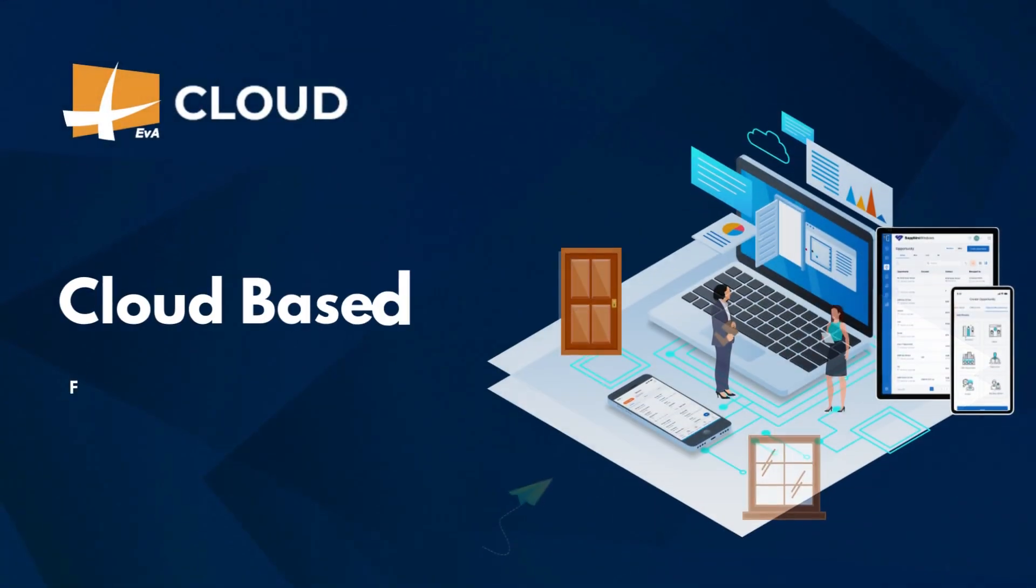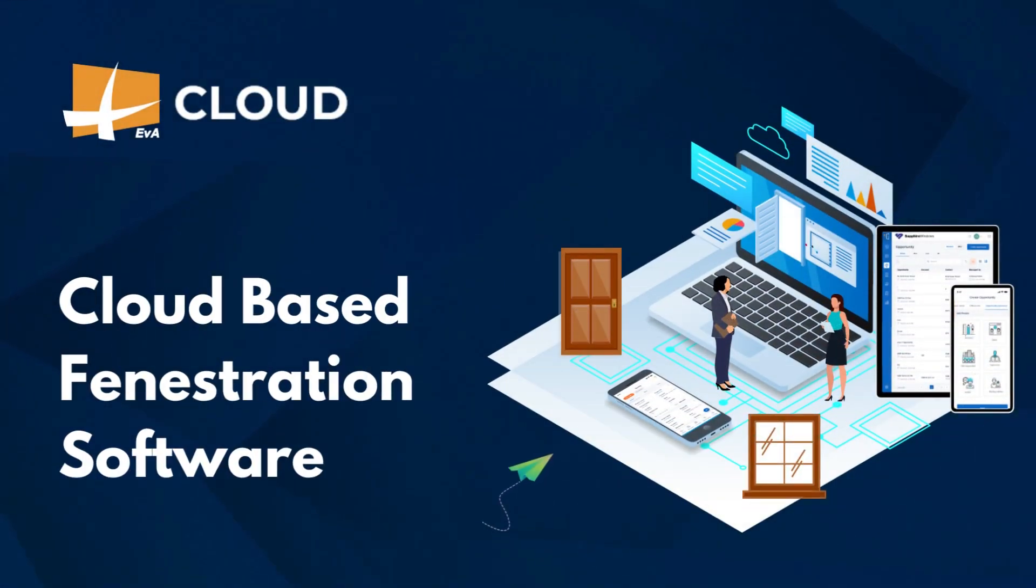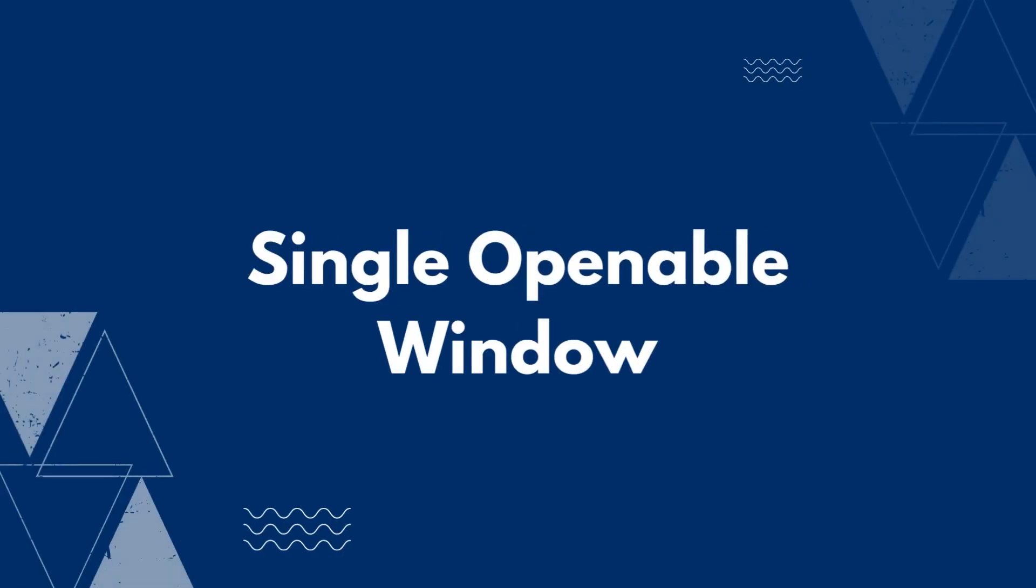Welcome to EVA ERP Cloud, a cloud-based fenestration software. This video will show how to design a single openable window.